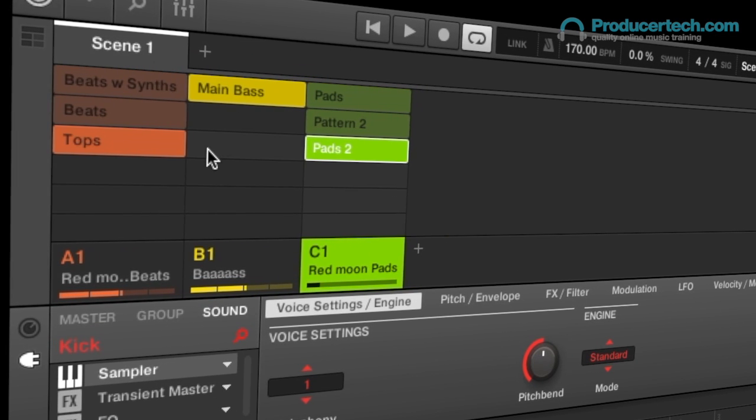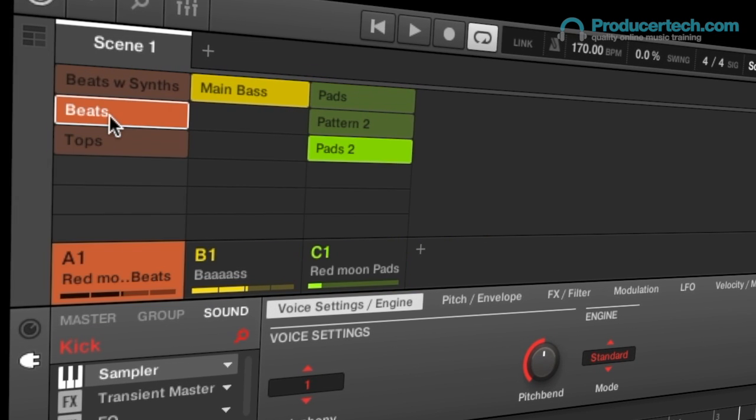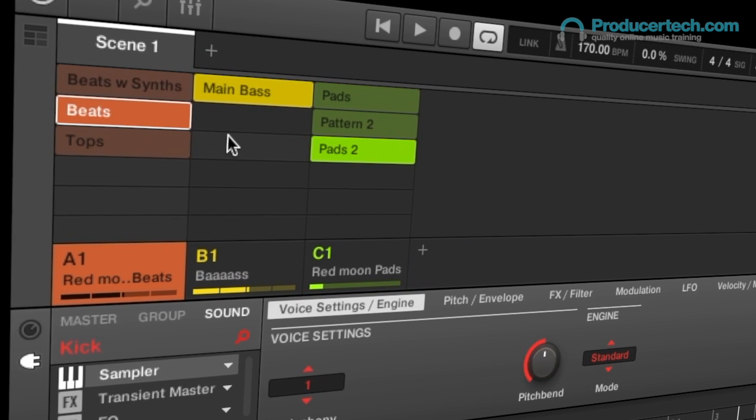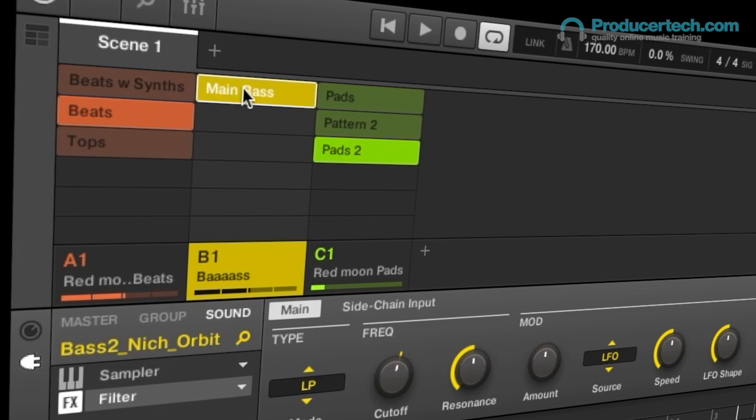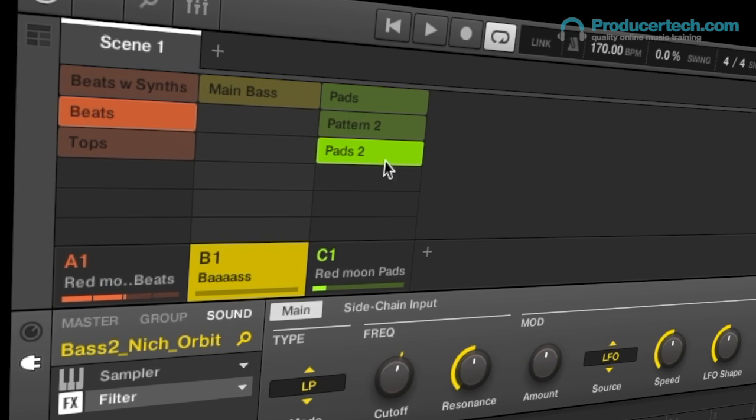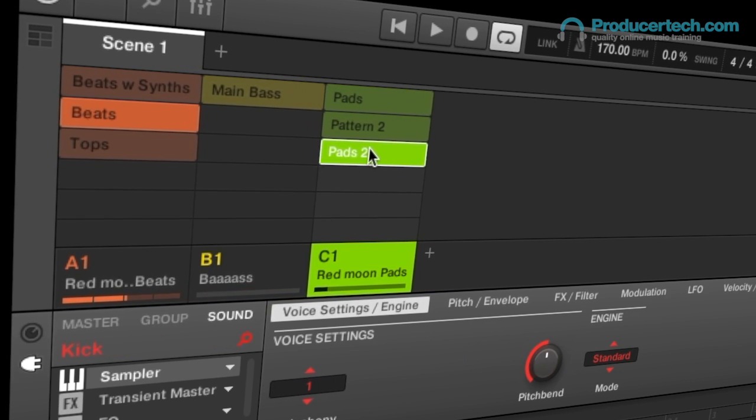This movie's all about Ideas mode, which is a new area for creating scenes in Maschine, released with version 2.6.5.